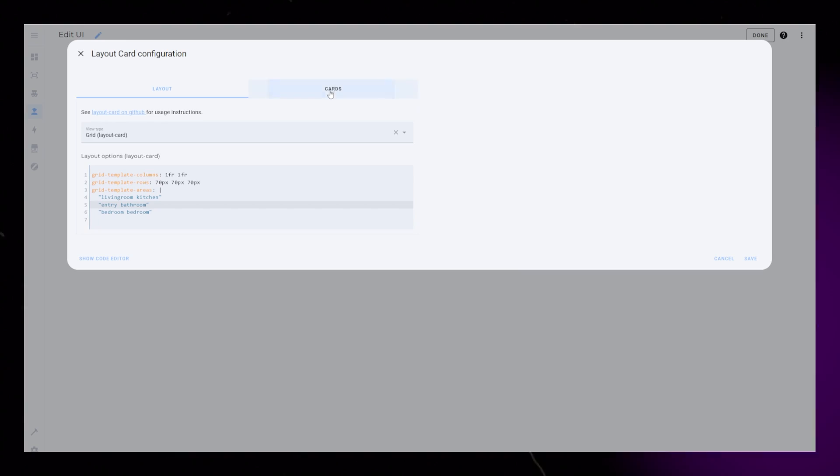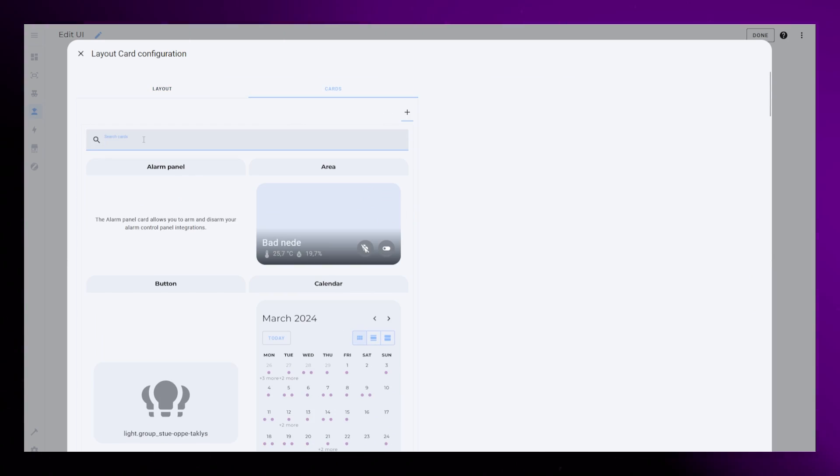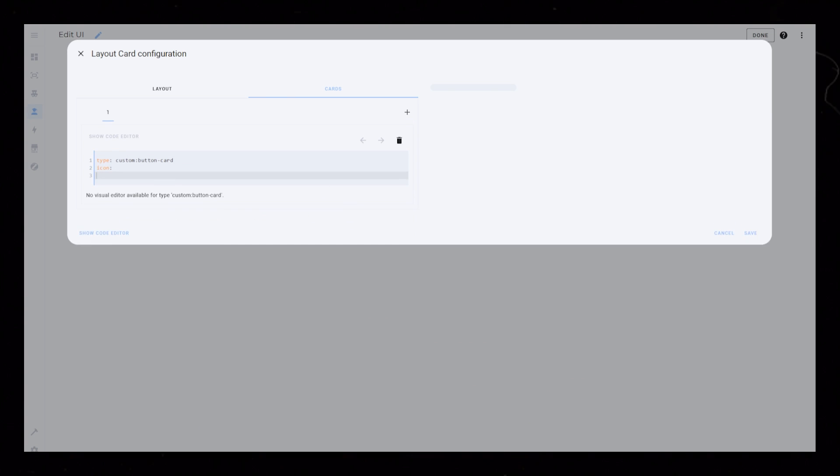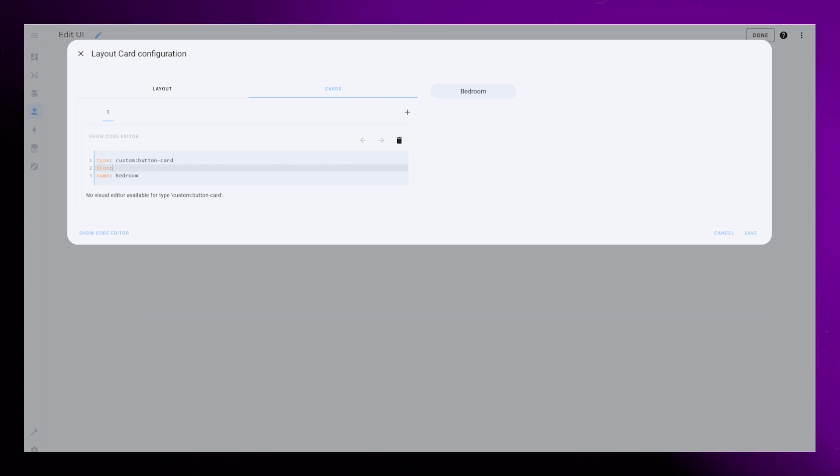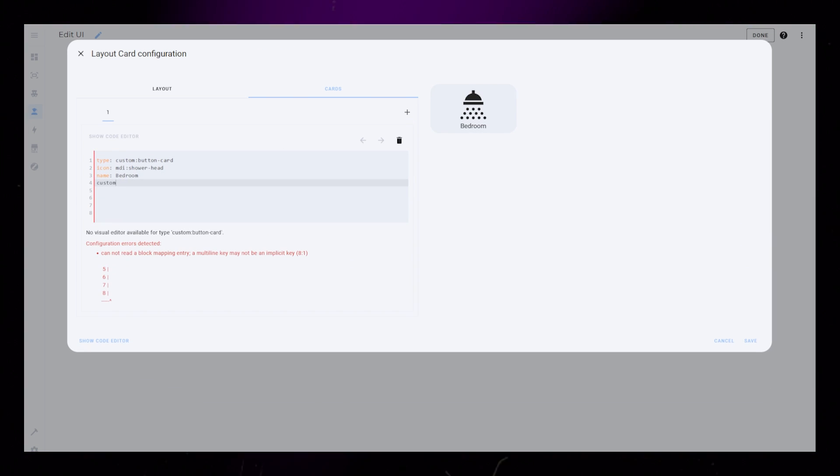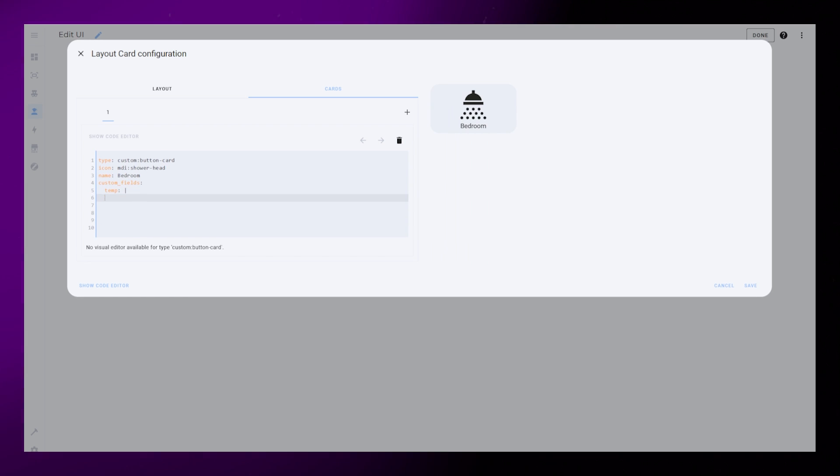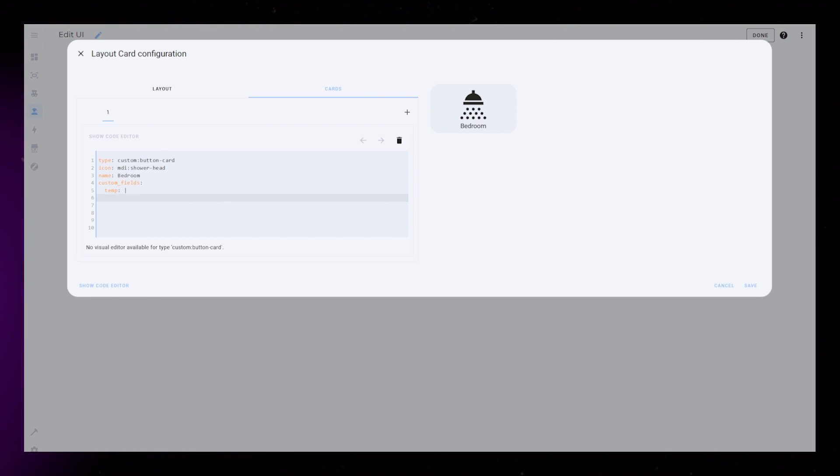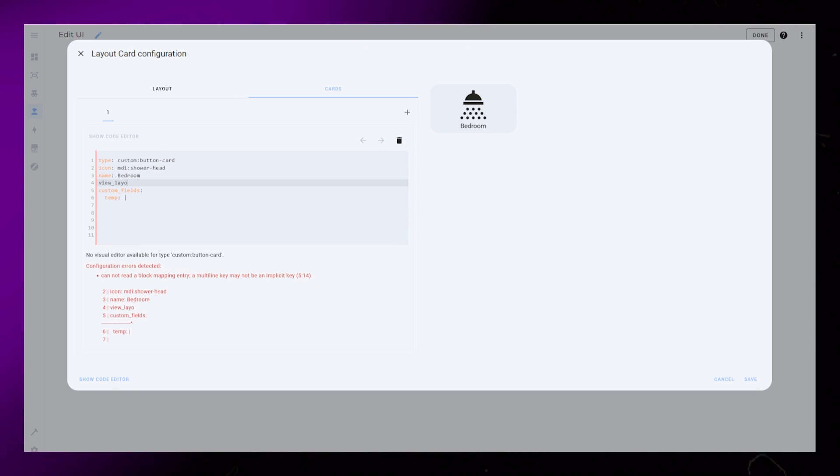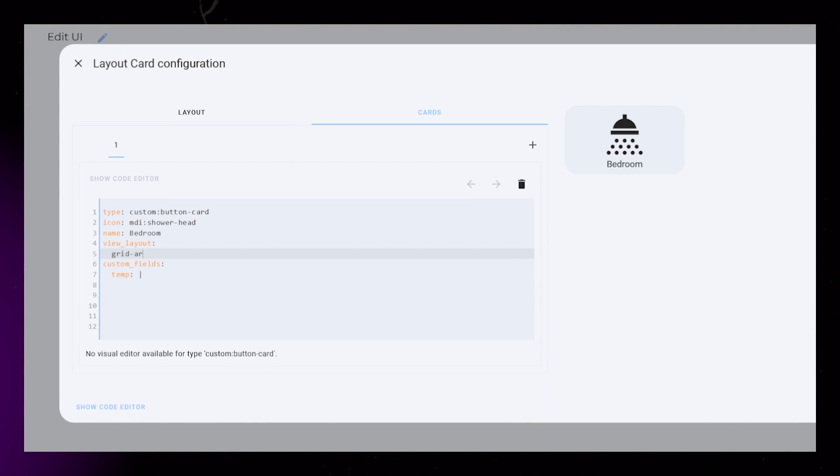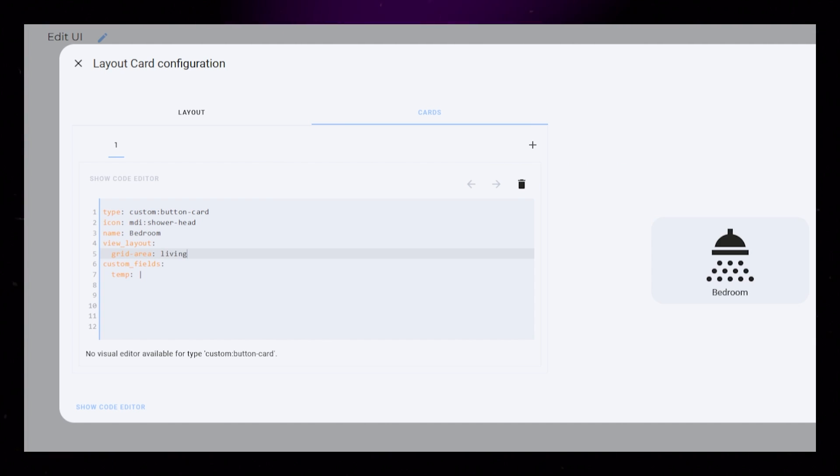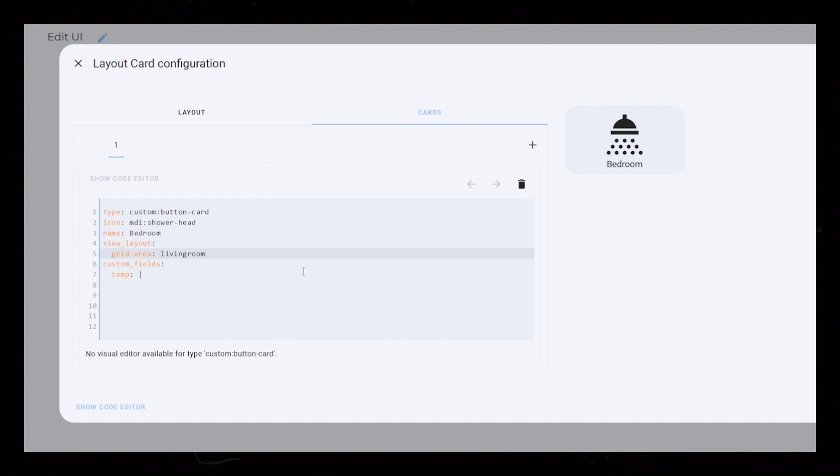Head over to the Cards tab and add a custom button card. Give it an icon and a name. I'm also setting up a custom field called Temp. We also have to add this special code that tells Layout Card where we want to place this card.